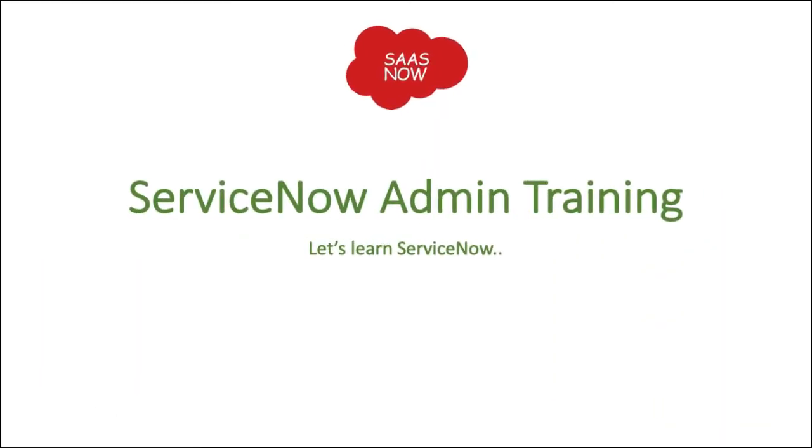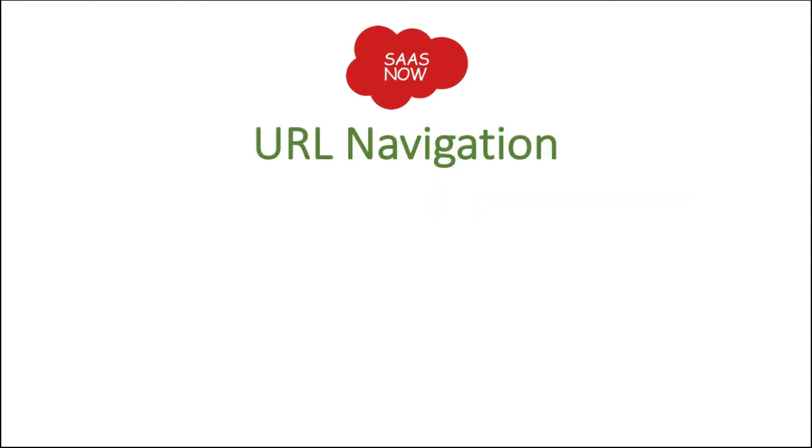Hey guys, this is Gaurav, welcome to SaaS with ServiceNow. In this video we will talk about URL navigation, how exactly you can navigate in ServiceNow to a record or a module using a URL. In order to learn URL navigation, you need to know the basic schema of ServiceNow URL.